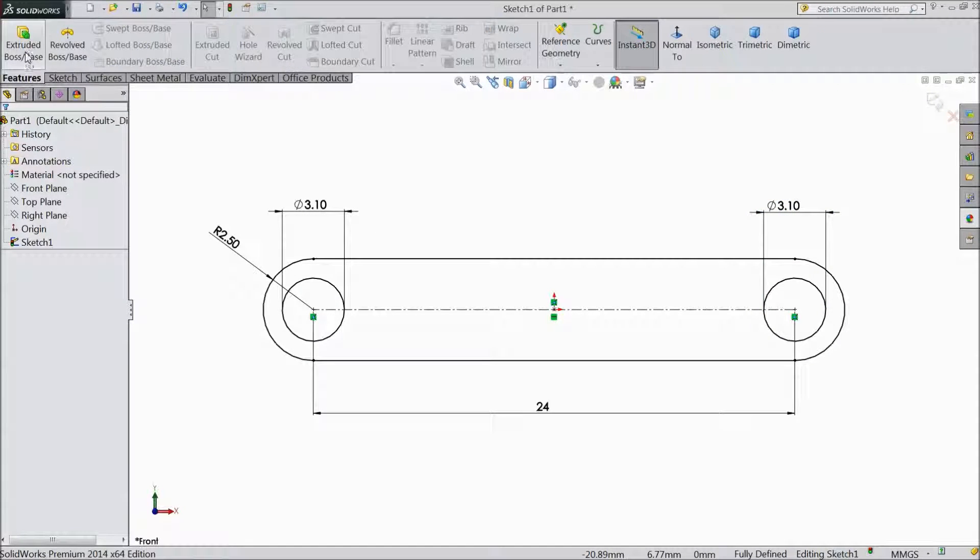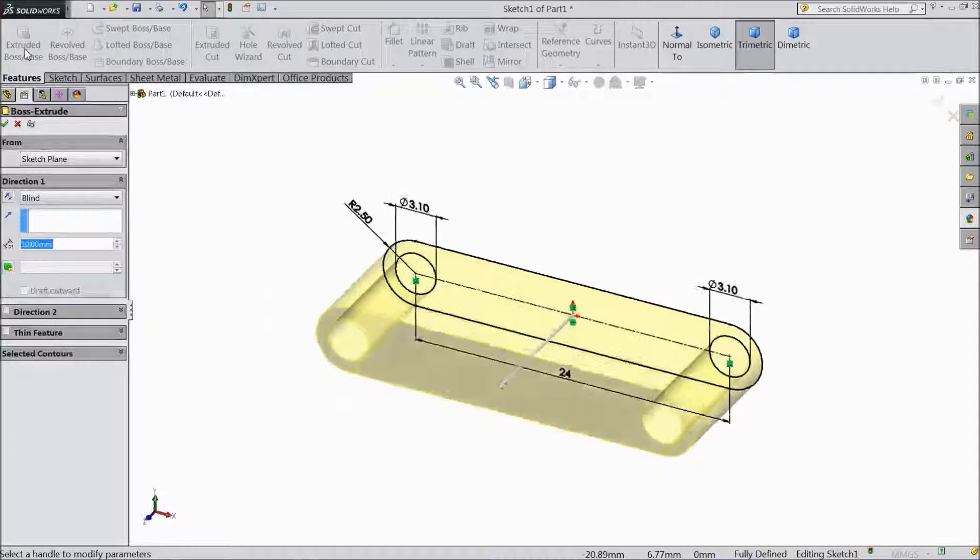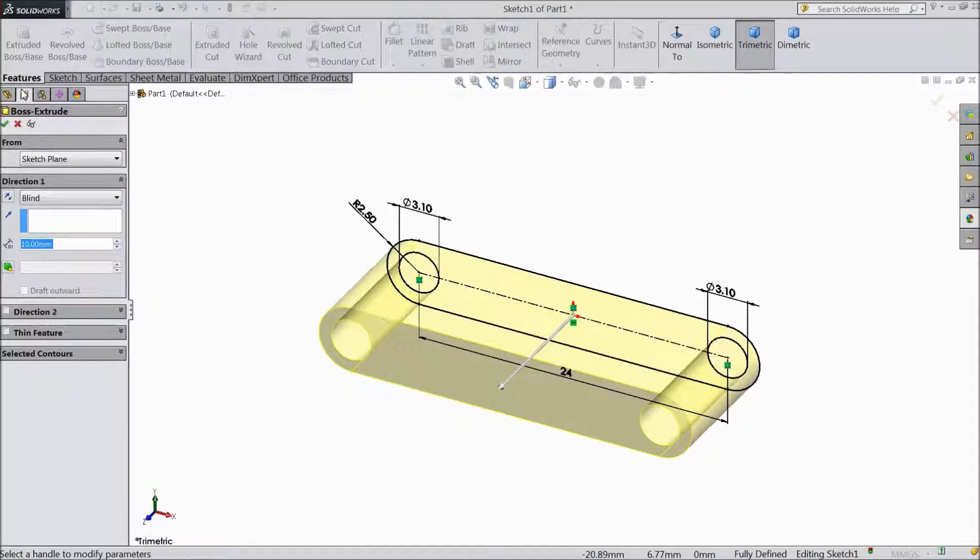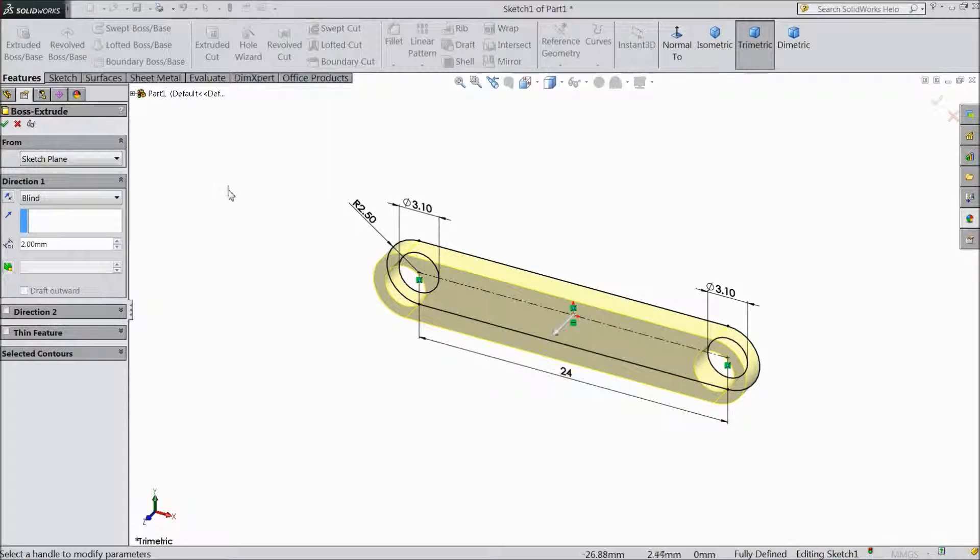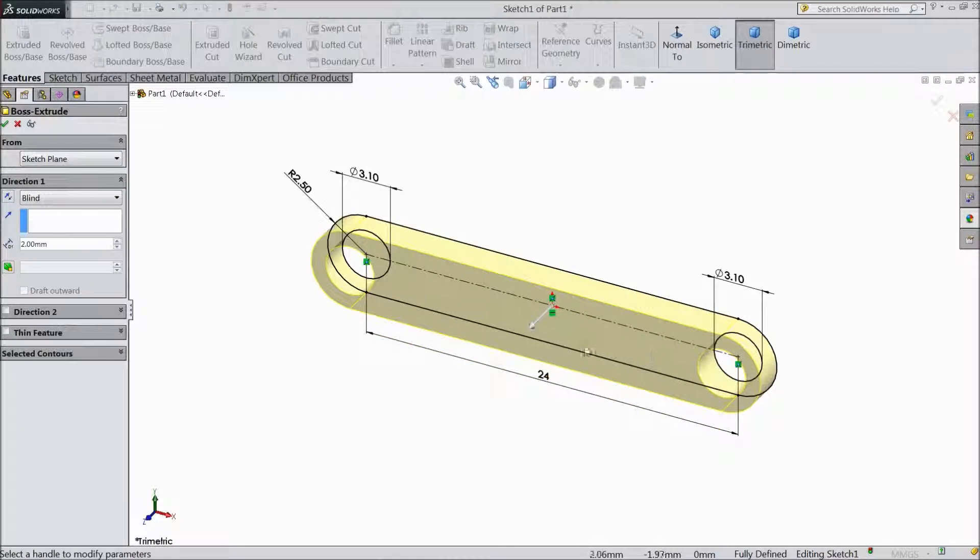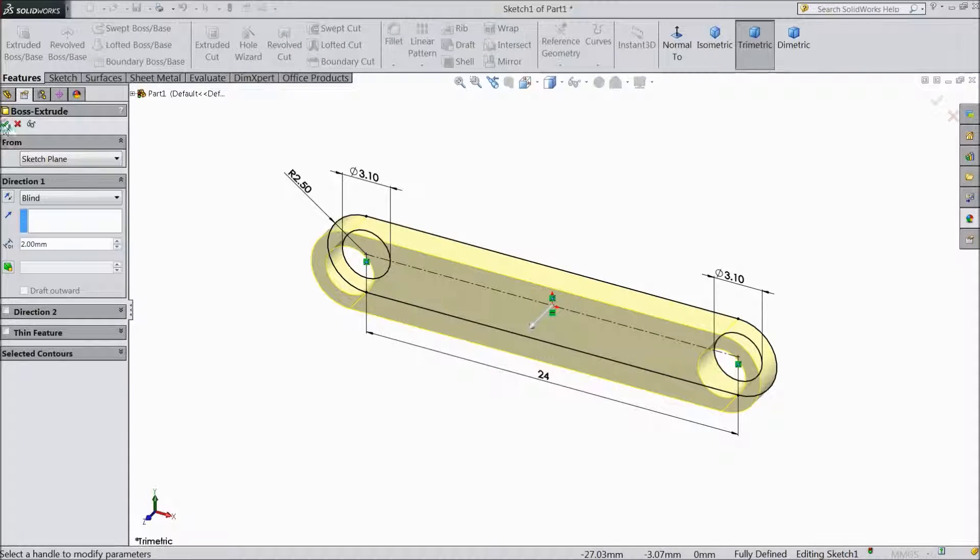Now go to feature select extruded boss. Select 2mm only. Click ok.